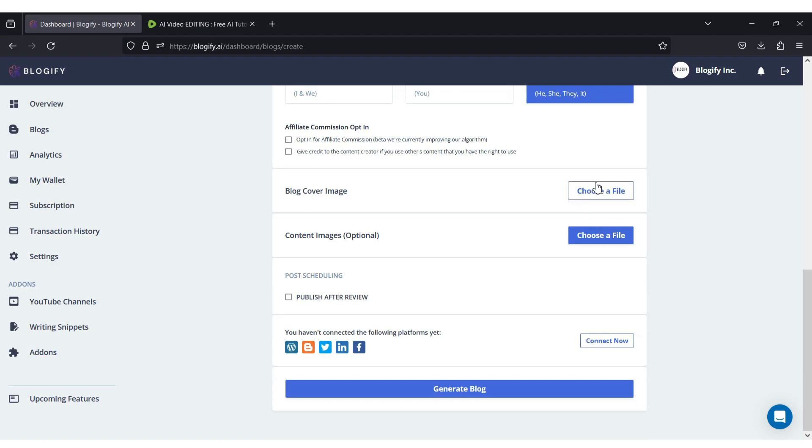Next up, you can choose your own blog cover image and also add content images to your blog if you wish. Let me just add my blog cover image.